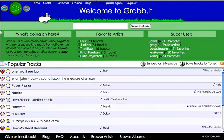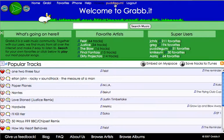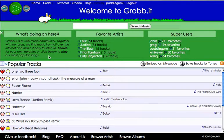First thing we'll do is sign in — you'll need to sign up with a username. When you're on the website, click sign up and within seconds you'll be signed in. What your username is going to allow you to do is interact with the songs on this website.